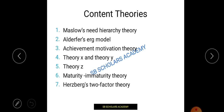Let's talk about the content theories. There are seven types of content theories: Maslow's need hierarchy theory, Alderfer's ERG theory, achievement motivation theory, Theory X and Y, and their combination which leads to Theory Z, maturity-immaturity theory, and Herzberg's two-factor theory. Herzberg's and Maslow's are very important and appear many times in NTA exams. You should remember the names of these theorists so you can answer matching or objective questions easily.